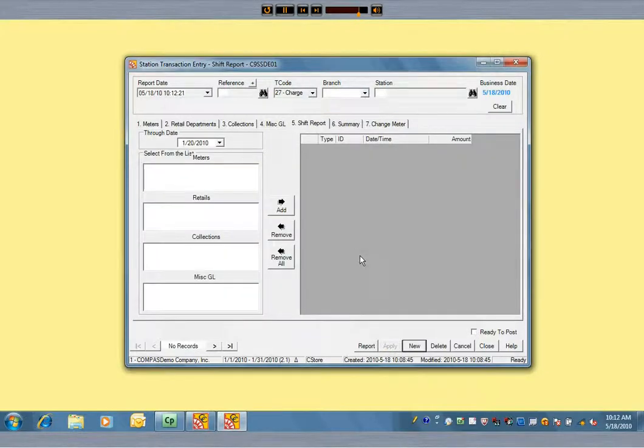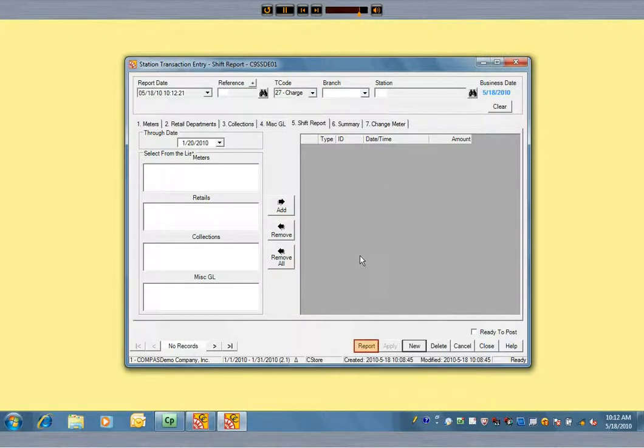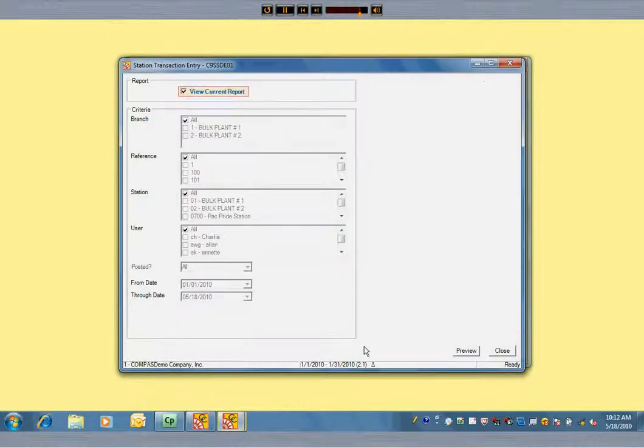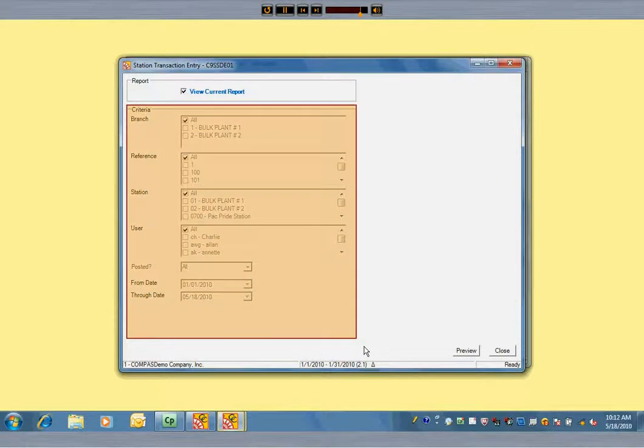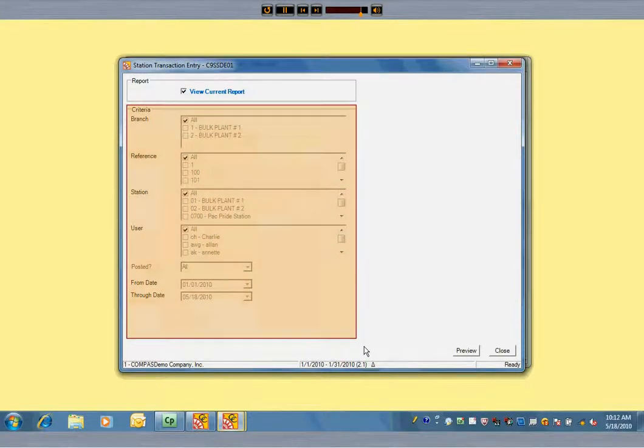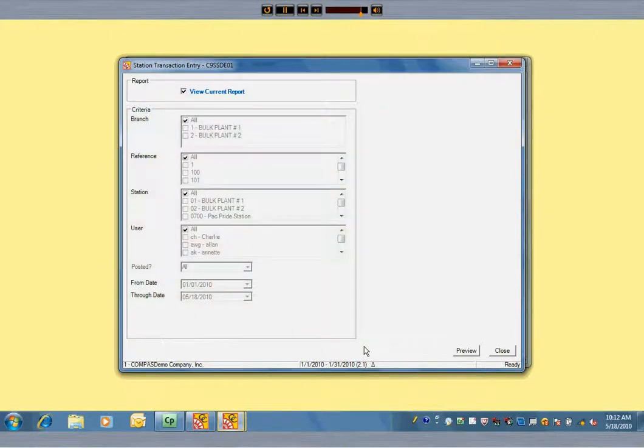Commander automatically takes you back to the shift report screen where you click on the report button in order to see and print this invoice or previously entered invoices. The default for this program is to show you your most current work. Notice that the filtering options will let you retrieve and view or print any store invoice from history. There is no time limit on Commander's retention of store invoices or any other kind of invoice.